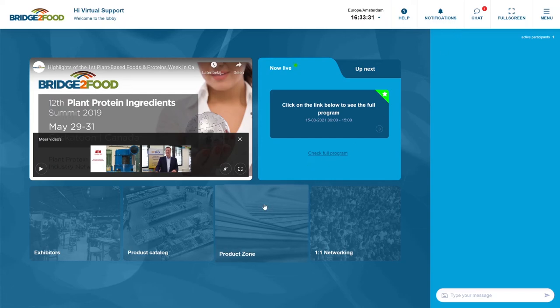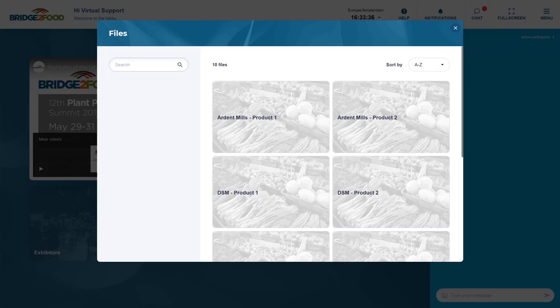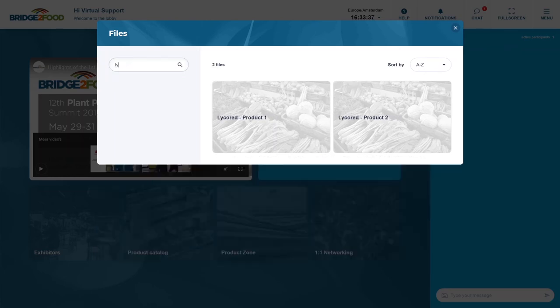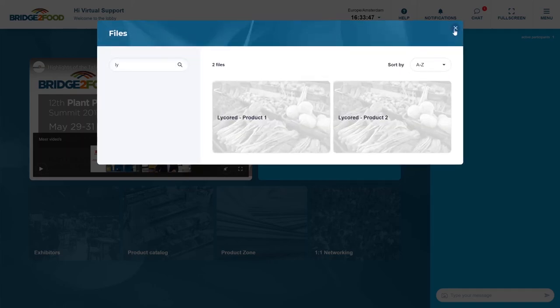In order to download the brochures, you go to the product zone, look for maybe the company you are looking for and I would like to download the product. Click on download file and it will automatically download in your browser.